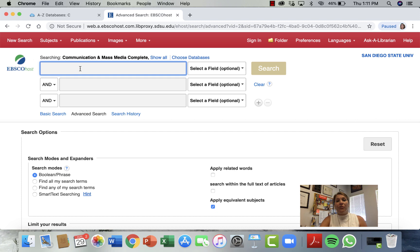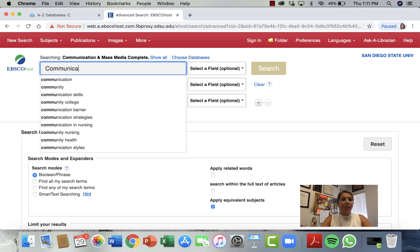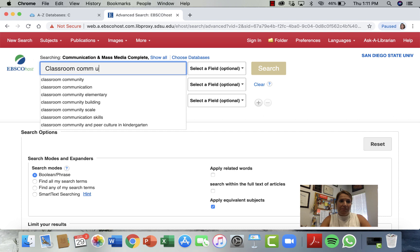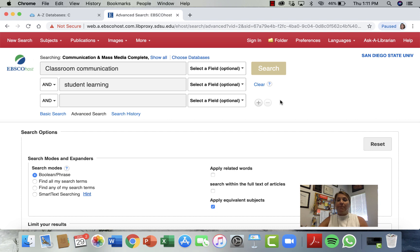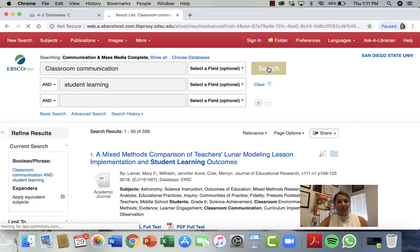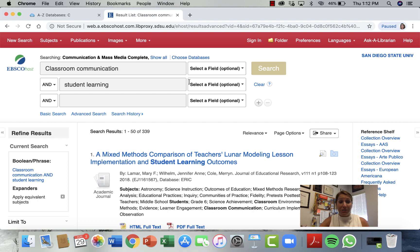Now we can begin searching. I'm interested in communication in the classroom and how that affects student learning, so I'm going to search 'classroom communication and student learning.' Finding things can sometimes be difficult — I hear the cry from students that they couldn't find anything. Searching is really an art form and you have to work at it. If our first search doesn't yield what I'm looking for, I'll try different combinations of words. And the computer says we hit the jackpot — 339 different articles on communication and student learning.